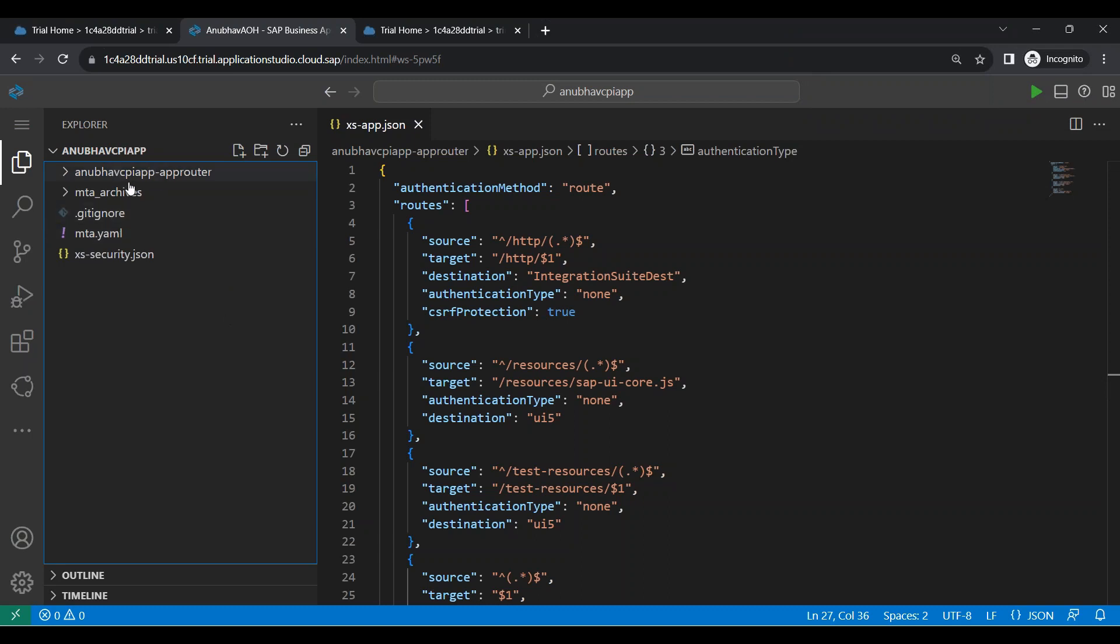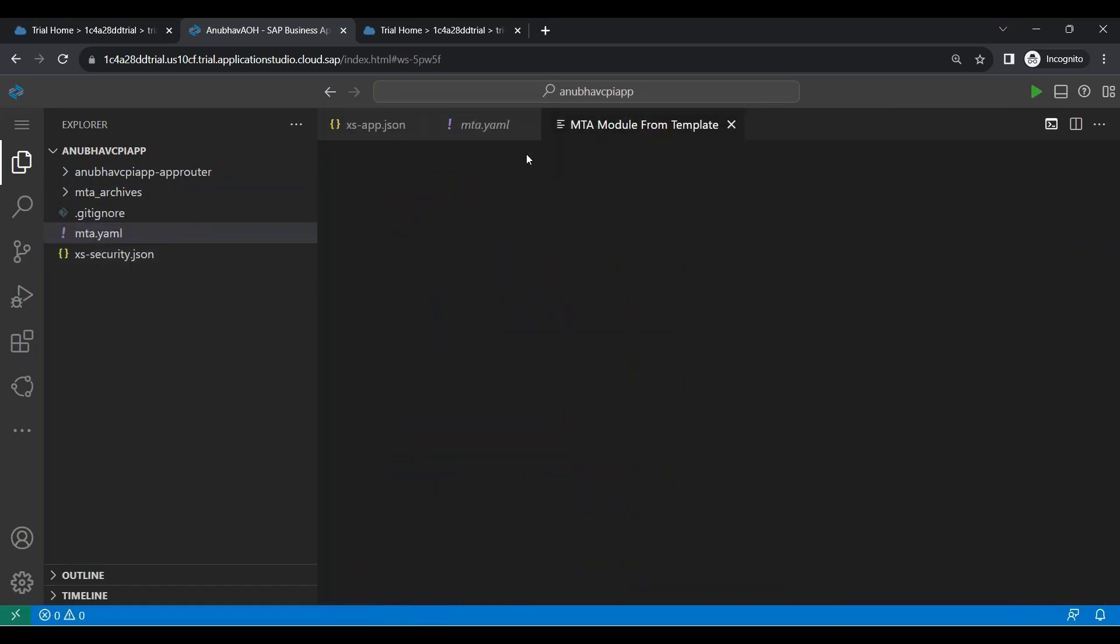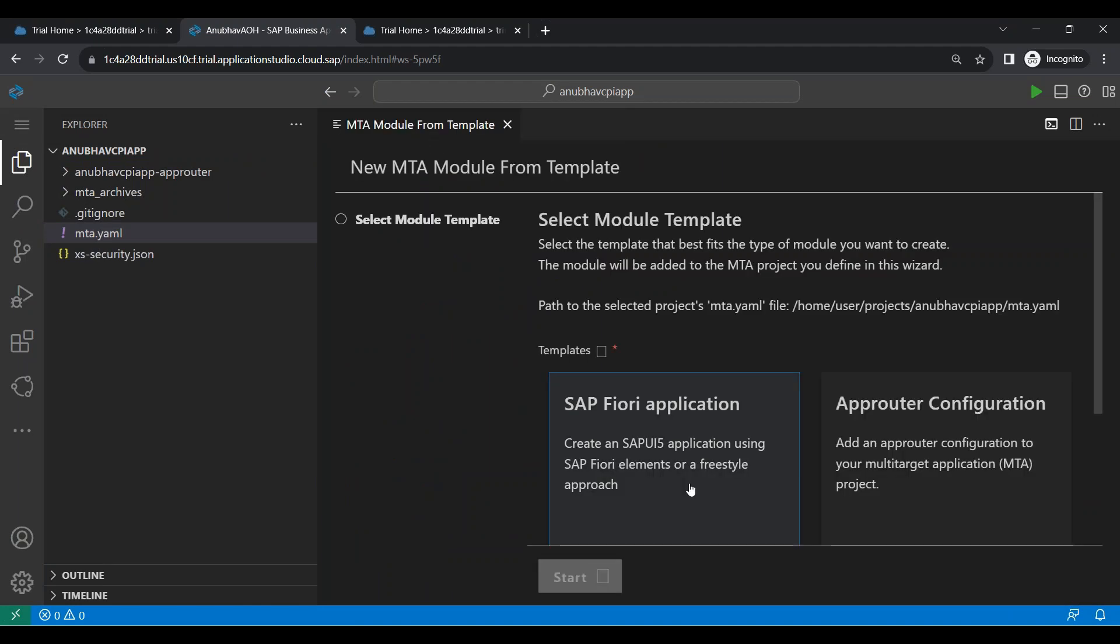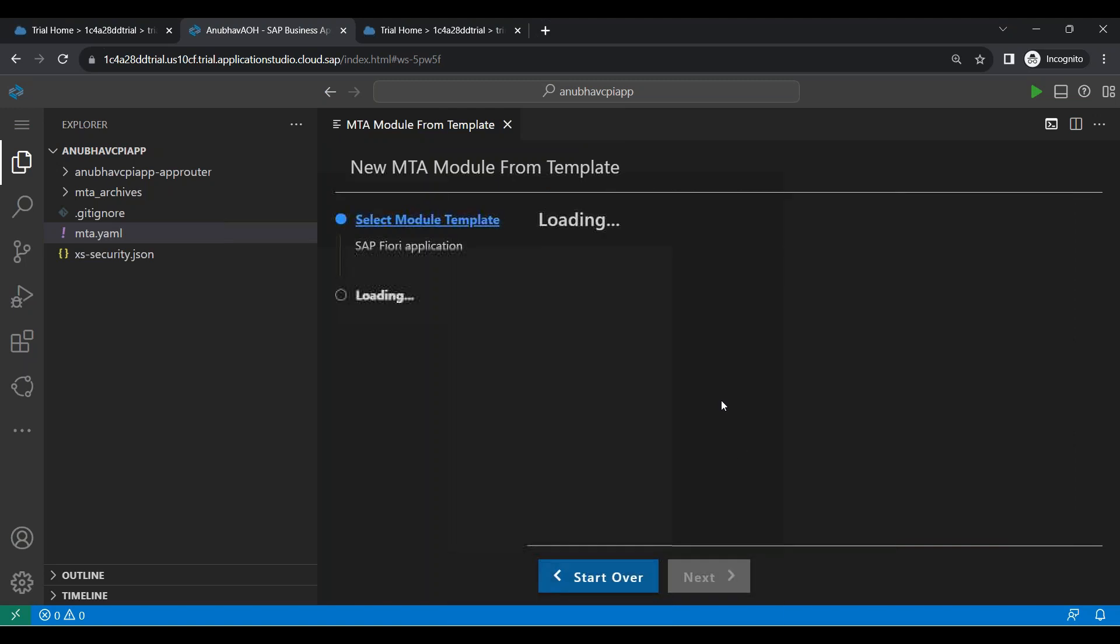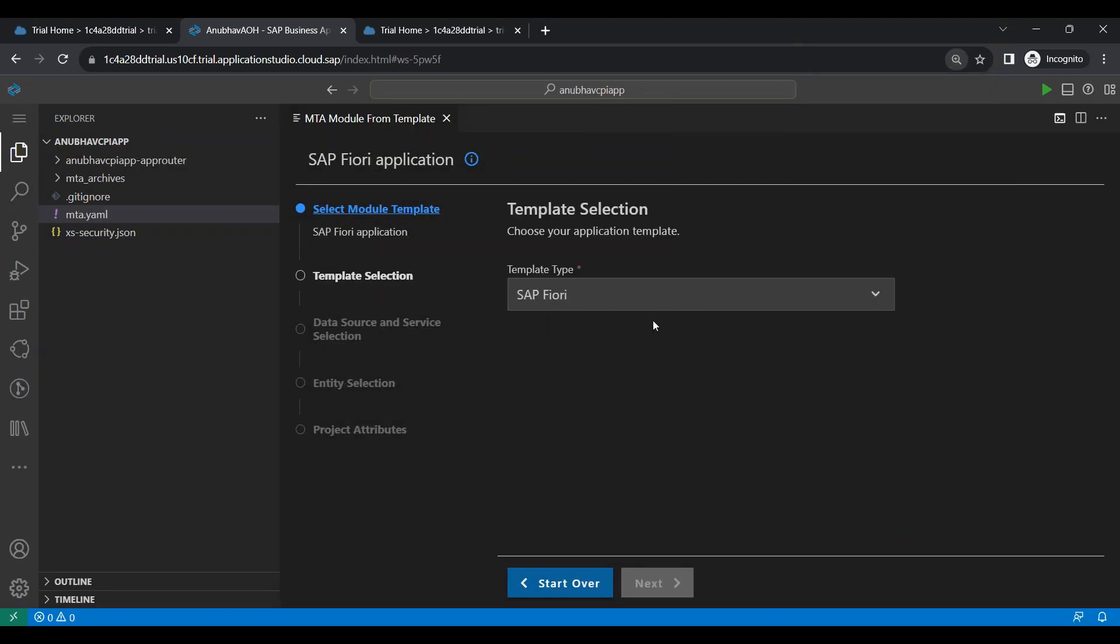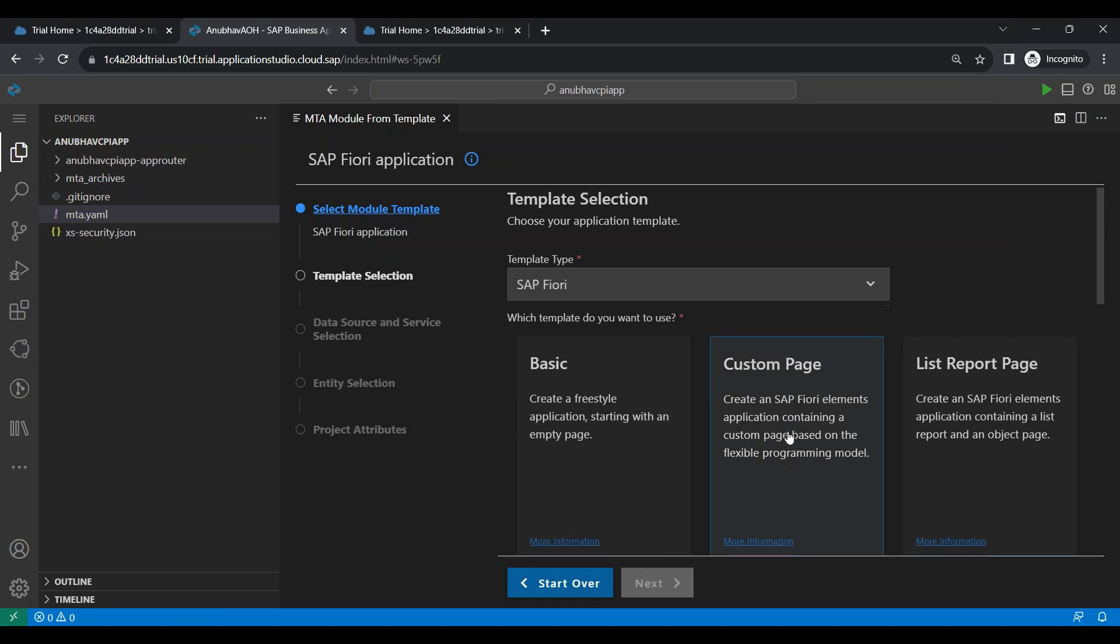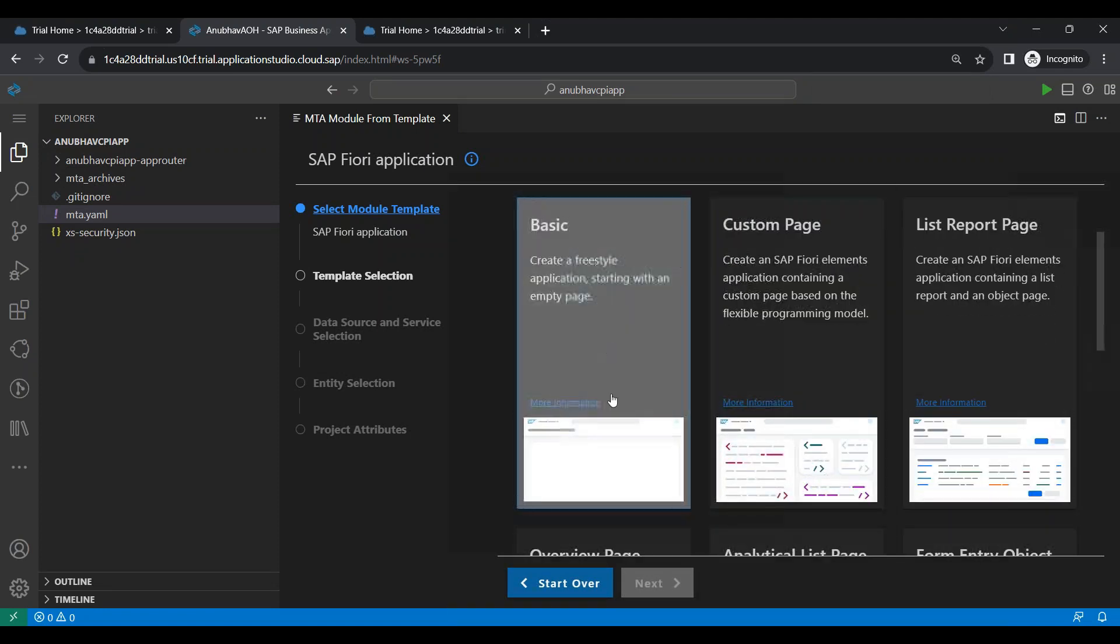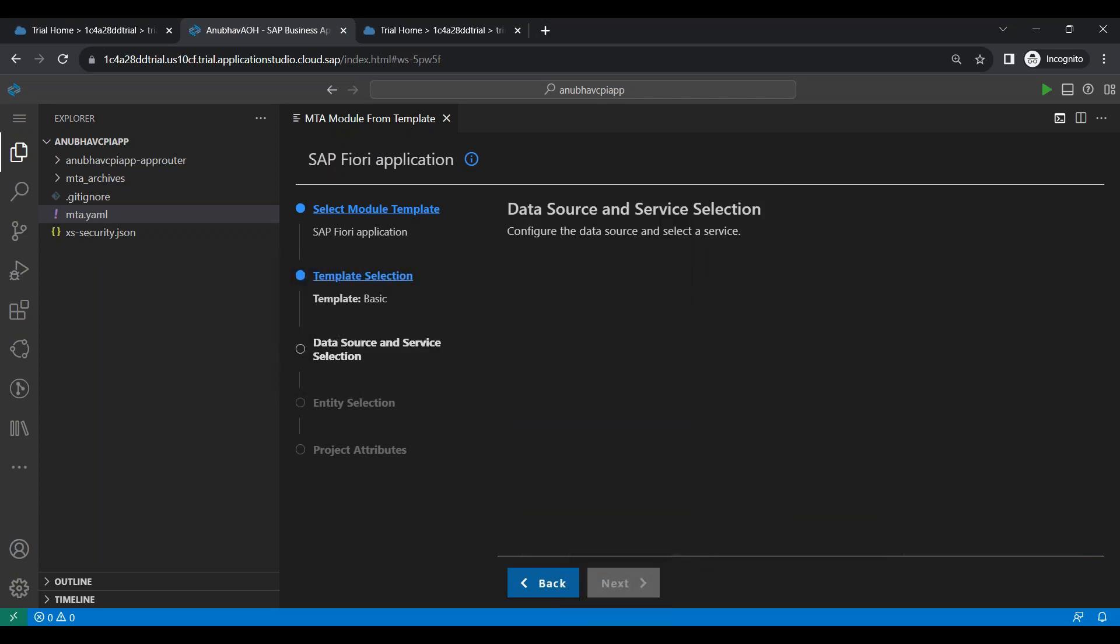So what I will do now is right click on MTA YAML, create a MTA module from template and we will create a Fiori application at this time. So we create a Fiori app. We click on next button and then I will choose a Fiori application of type basic as I am planning to create a freestyle Fiori app.